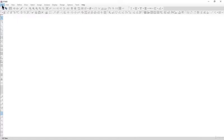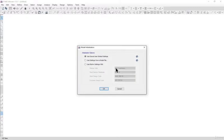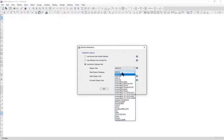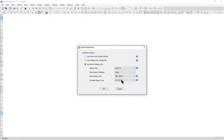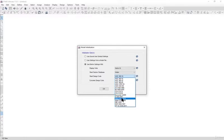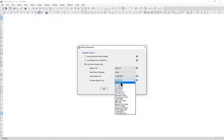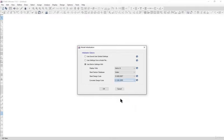First we will go to File, New Model. We click on use built-in settings with units as metric SI, steel section database as Indian, steel design code as IS800, and concrete design code as IS456-2000. Left click on OK.